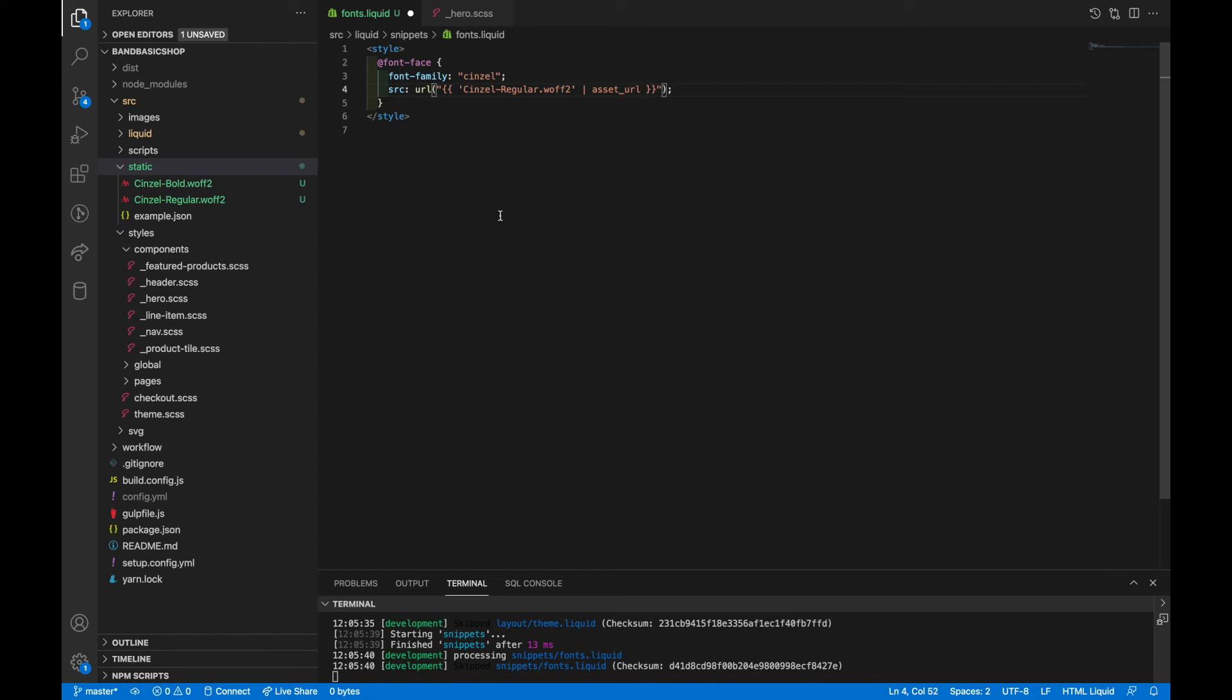Now when adding fonts using font face, this is more of a just CSS general rule. These are the only two required fields. You need to give it a name and you need to pull the file from somewhere. But as you saw earlier, we added two of these two fonts, the same font, senzel at regular and at bold. And when doing this, there are more optional fields that you can add. And one of them is font weight.